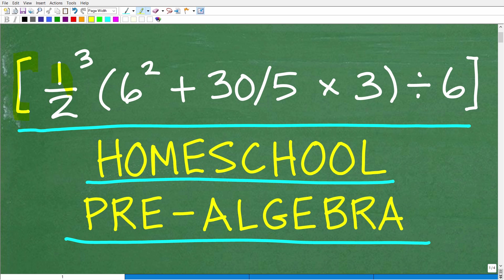We have brackets: one half cubed times parenthesis, six squared plus 30 divided by five times three, end parenthesis, divided by six, end brackets.